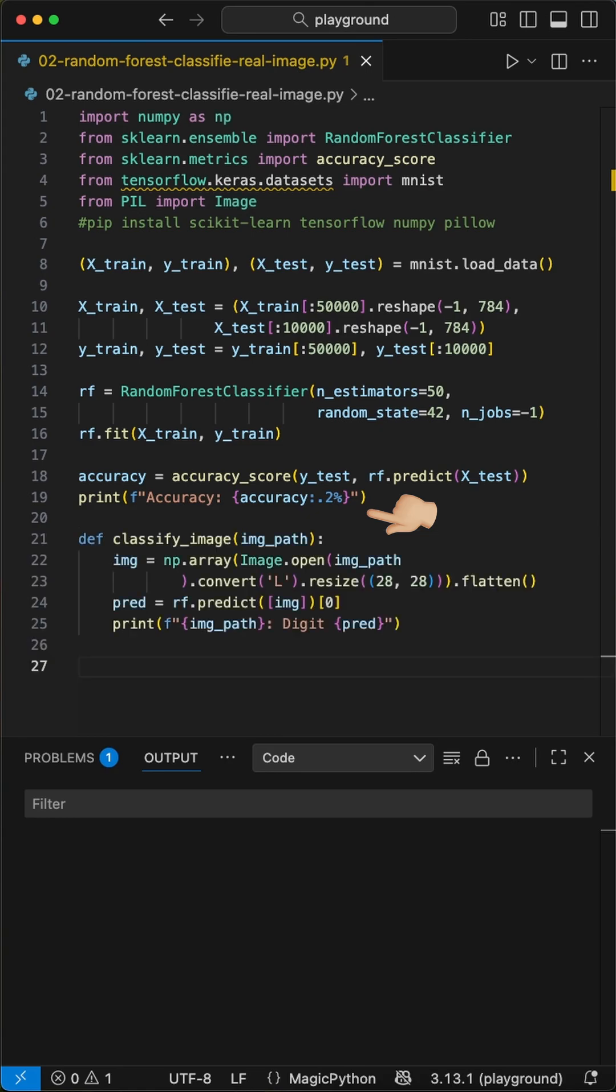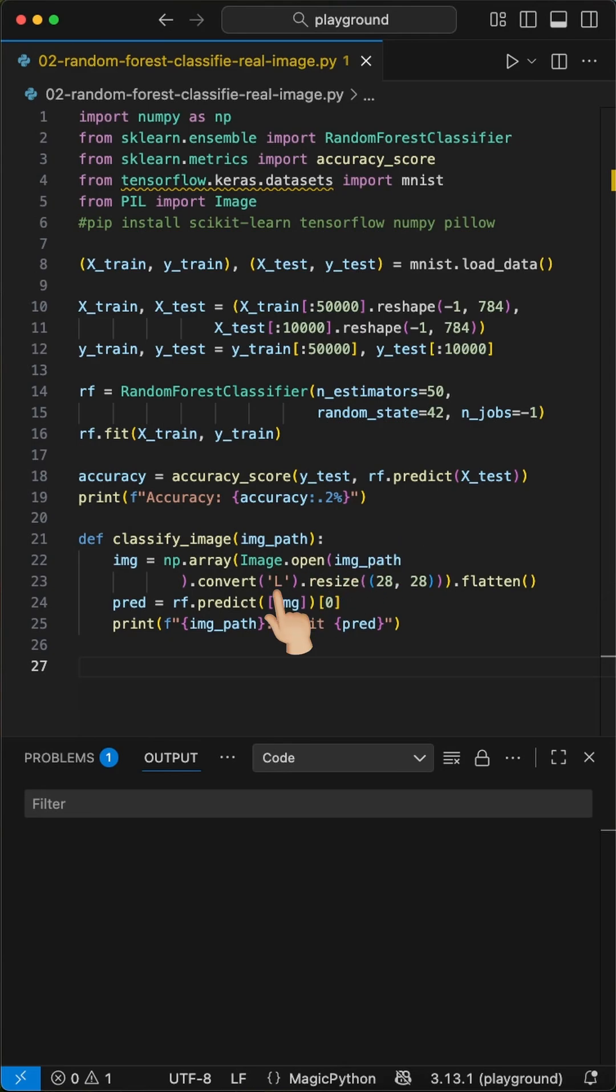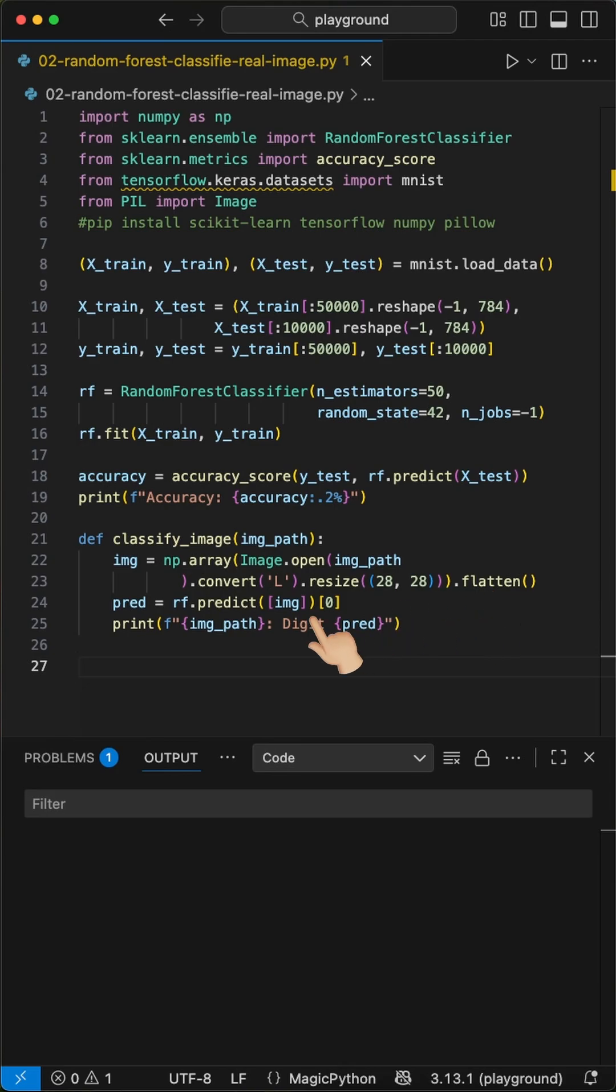Finally, the fun part. We create a function to test with our own images. The function loads an image, converts it to grayscale, resizes it to 28 by 28 pixels, and flattens it just like our training data. Then our model predicts against our converted image using the random forest classifier model and tries to suggest the digit instantly.